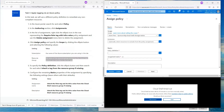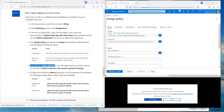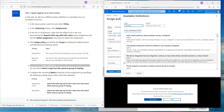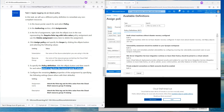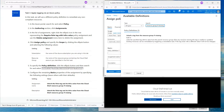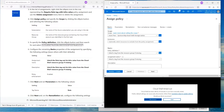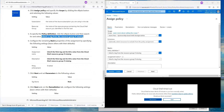On step 5, to specify the policy definition, click on the ellipsis button and search. We haven't done that yet. Click on this and it will load a whole bunch of policies. You can search by the policy name, and it will show up. Select the policy and hit Select.